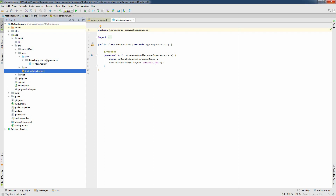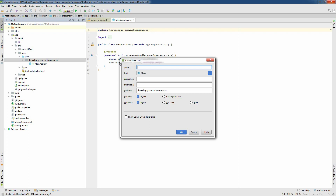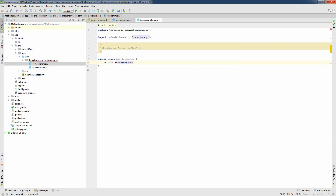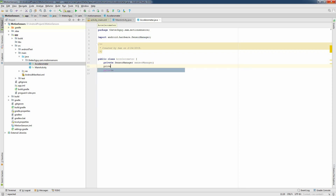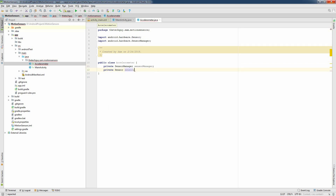I'm going to create a new Java class and I'm going to name it Accelerometer. In order to implement this class, I will need three objects: a SensorManager, a Sensor, and a SensorEventListener. So I'm creating the SensorManager, the Sensor, and SensorEventListener.